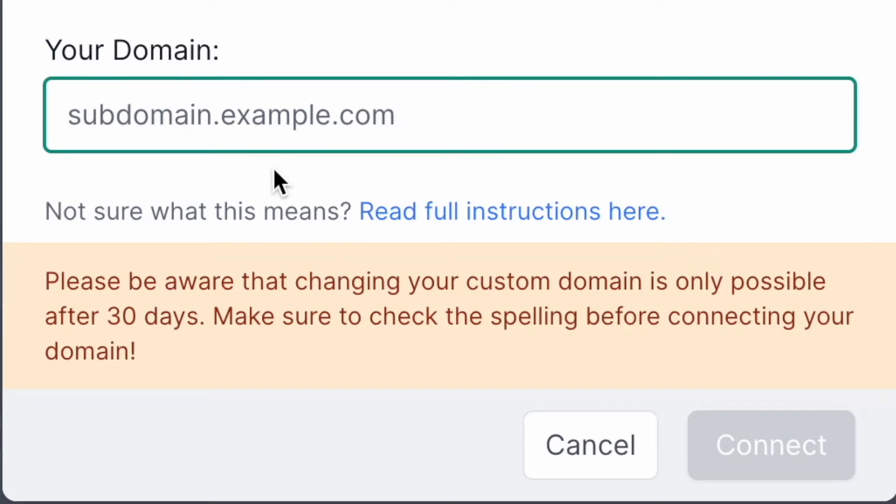In the text box it is important to follow the format of subdomain.example.com. You should not include HTTPS or slashes. Please make sure to double check the spelling before pressing connect, and if you cannot press connect make sure that the format of your domain is correct. Once you connect a domain and you realize it's incorrect, you can only change it after 30 days, so it's super important that you get it right the first time.